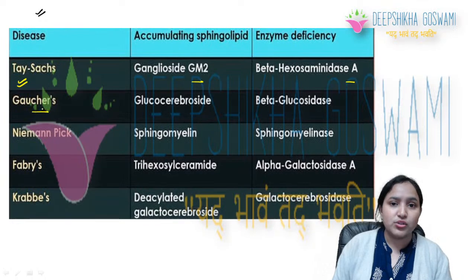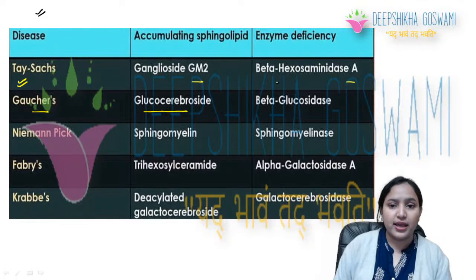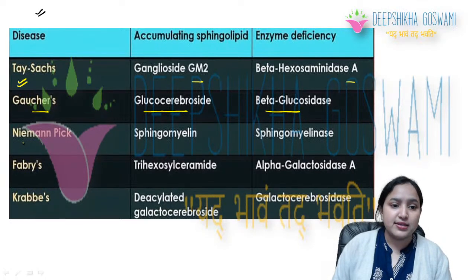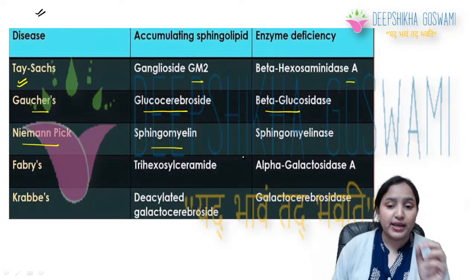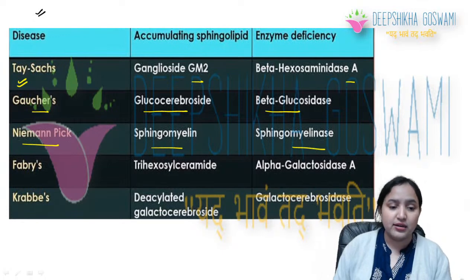Then there is Gaucher's disease: accumulating sphingolipid is glucocerebroside, enzyme deficiency is beta-glucosidase. Then there is Niemann-Pick disease: accumulating sphingolipid is sphingomyelin, and enzyme deficiency is sphingomyelinase. Then Fabry's disease.